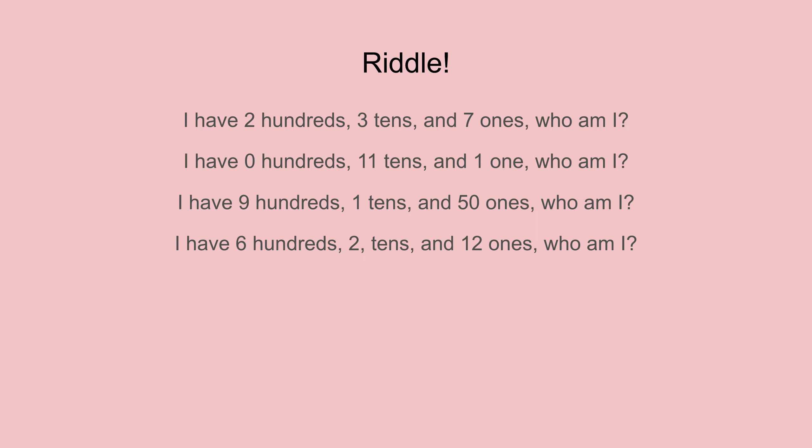All right, now this next one I'd like you to try on your own to figure out, and it's okay if you don't know it right away, but by the end of the slideshow you should try and figure it out. I have nine hundreds, one tens, and fifty ones. Who am I?